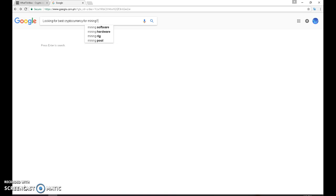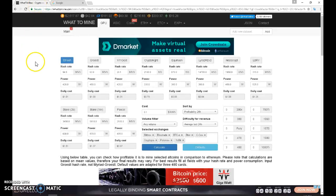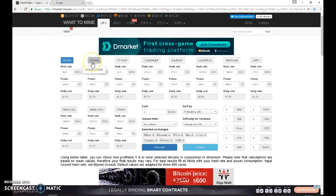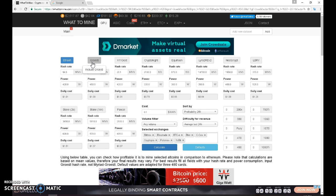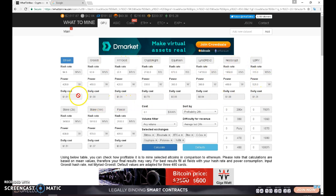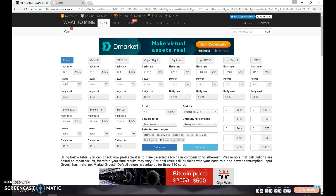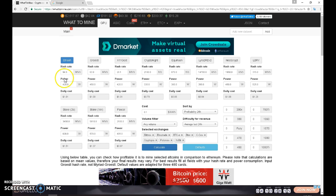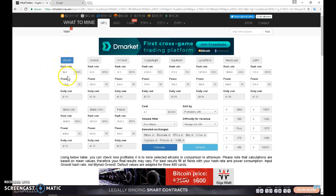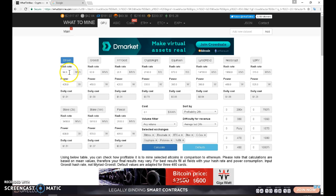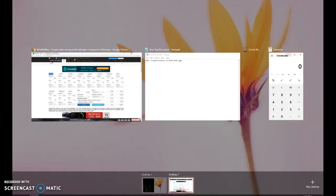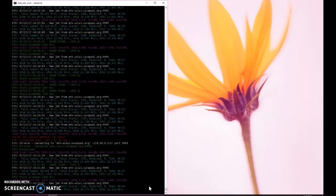So let's jump into whattomine.com. All you have to do is uncheck all of this if you're looking for dagger Hashimoto or ethereum mining. So I select this ETH and then because I am basically getting about 94 megahash average.